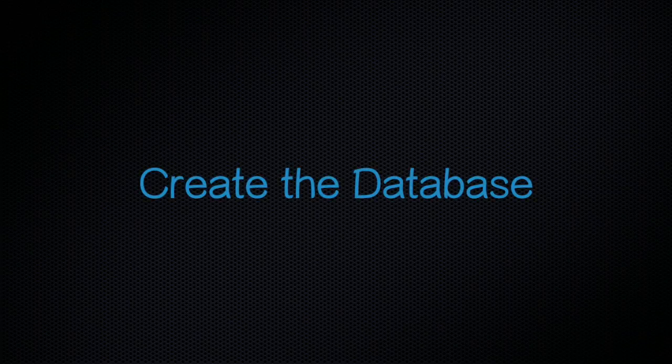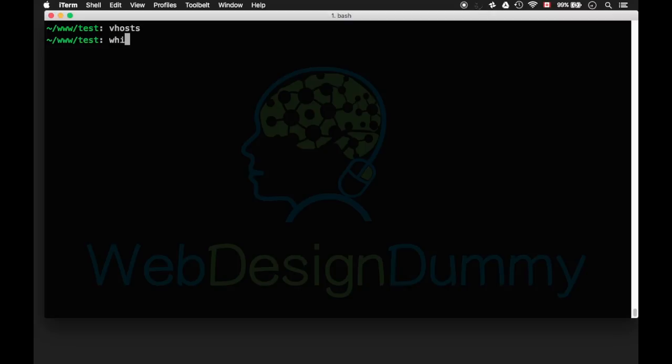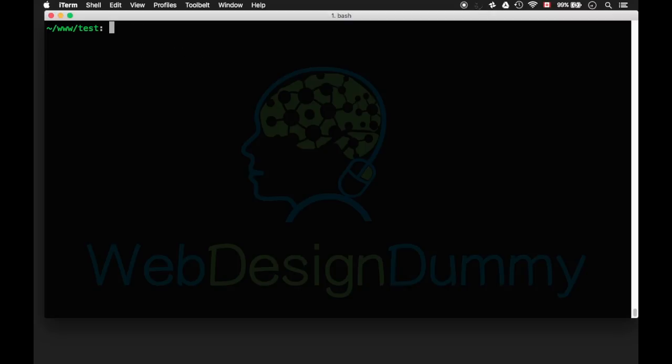Creating a database is very easy. Make sure you are using MAMP's MySQL. Type which MySQL. Login to MySQL using the username root and password root.